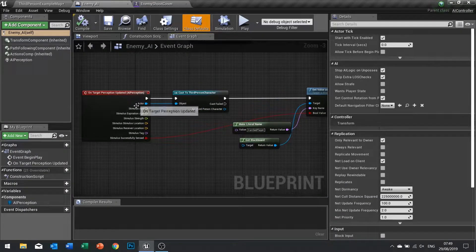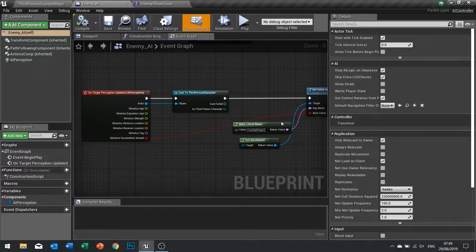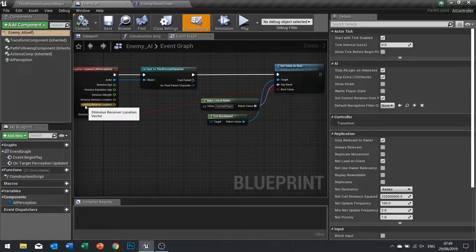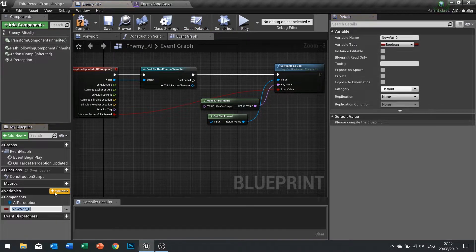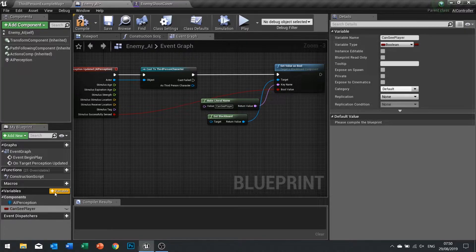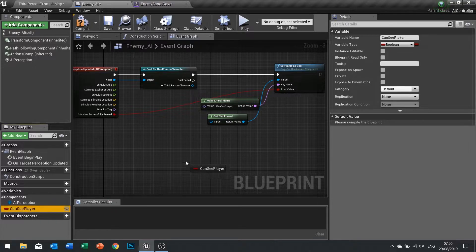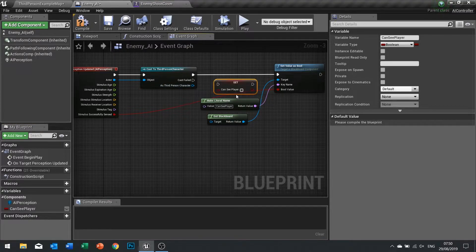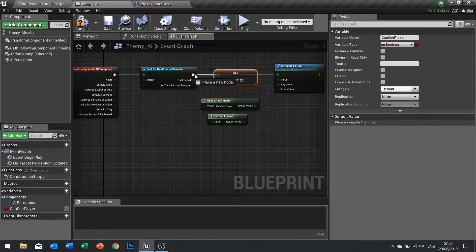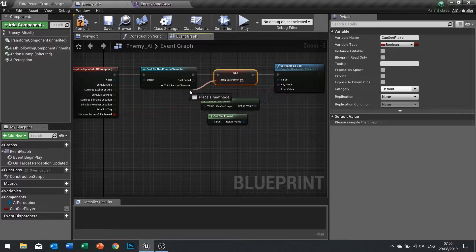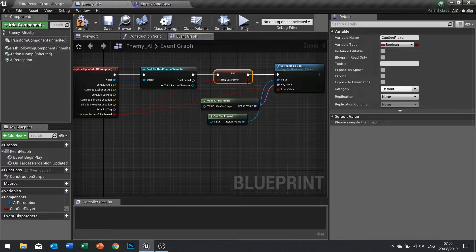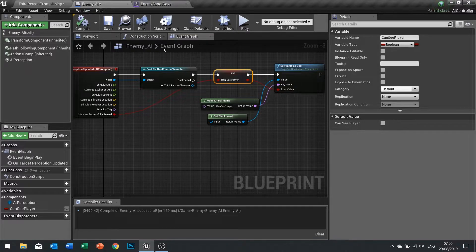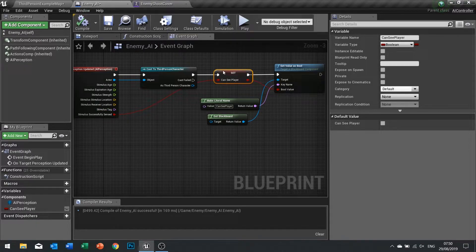The first thing I'm going to do here is create a new variable called can see player. Leave it as a boolean, drag this out and we're going to put it between our cast here and the set value as bool and choose set. Hook that up into our booleans that we currently got there. This doesn't change anything, it just sets that can see player into a variable.